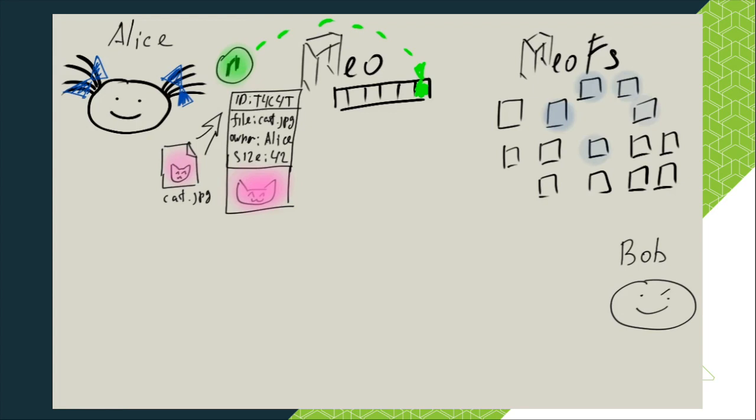Those nodes are called inner ring and the ordinary nodes are called the outer ring. There are not many nodes in the inner ring and all of them are listed in Neo blockchain.